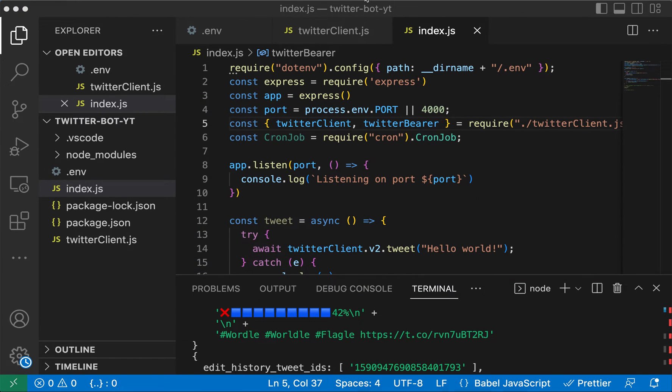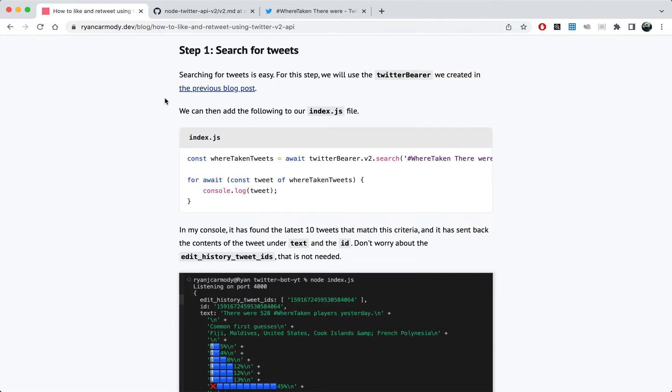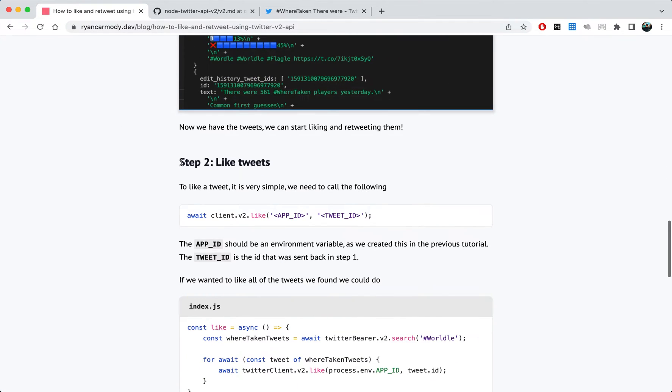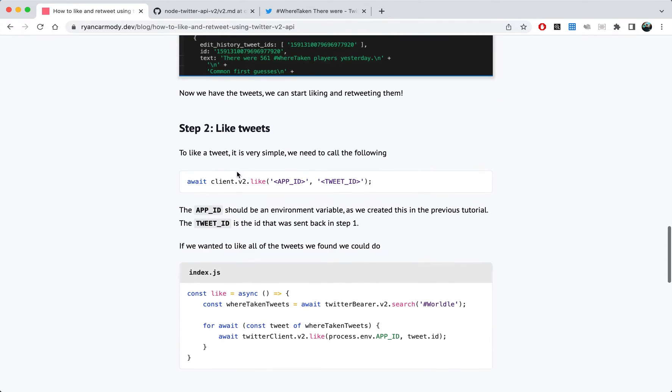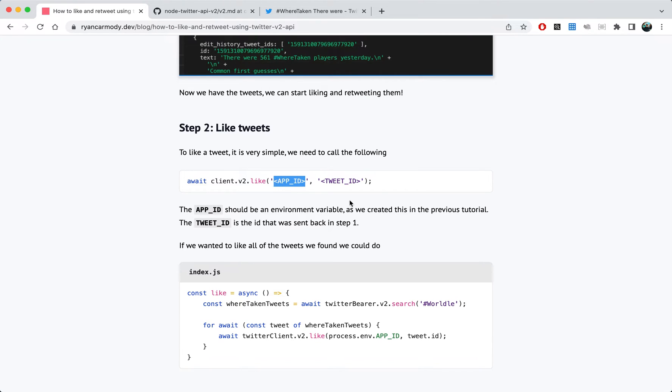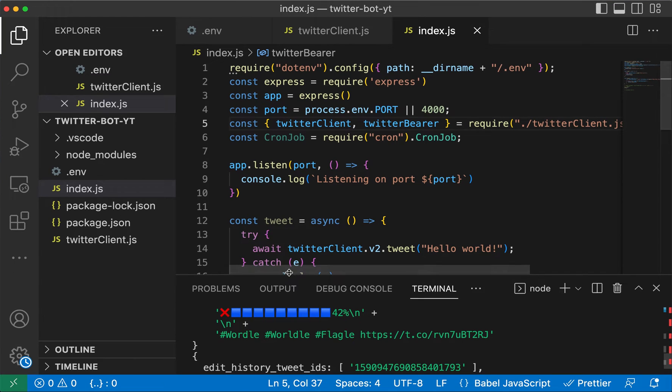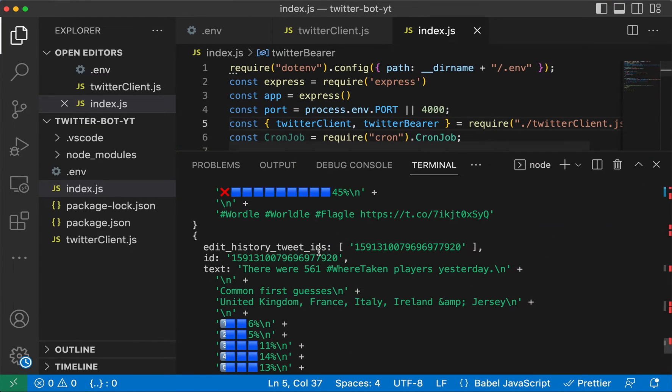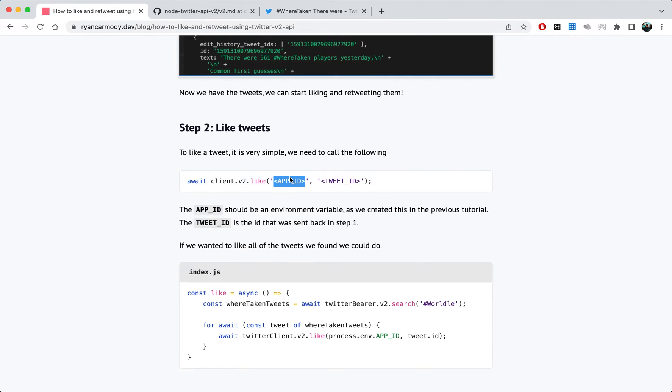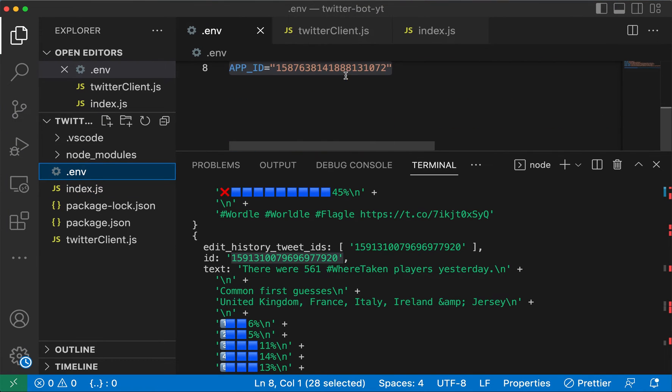If we wanted to like tweets, we'll jump back to the blog post and we'll come down to step two. We essentially just have to call this method here, the twitter client dot v2 dot like, and then we put in our app ID and the tweet ID. The tweet ID we came back with this list of tweets here, so we've got the ID here, and our app ID we loaded in the previous tutorial so that should be in your dot env file.